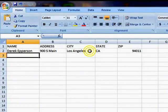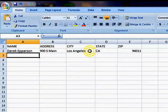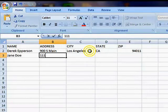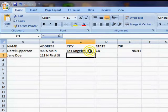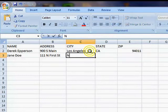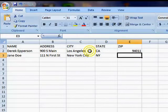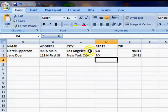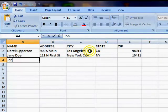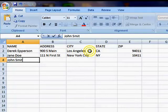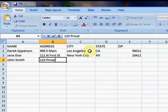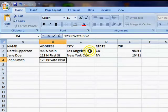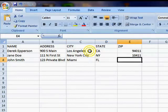Now, we want to do a couple of others just to show you that it is going to mail merge multiple names, not just a fluke where it does just one. So, we'll do Jane Doe, who lives at 111 North 1st Street in New York City, New York. I don't know what the zip code is there, so we'll say 10411. Again, we're just faking this information for now. And, obviously, John Smith at 123 Private Boulevard, Miami, Florida. We'll say 50222.